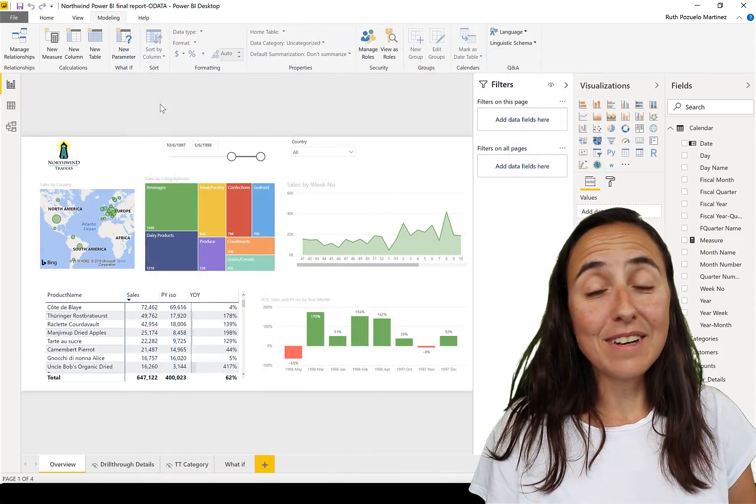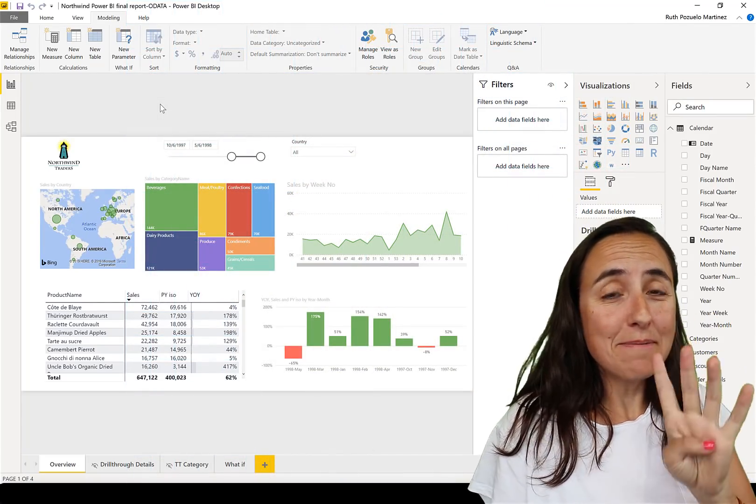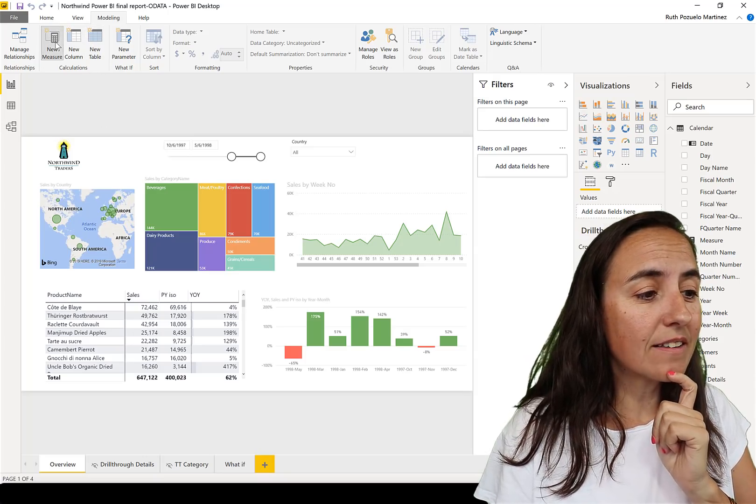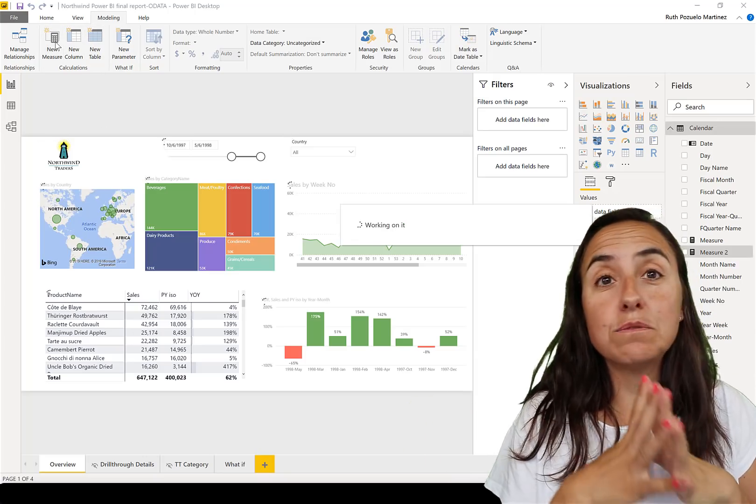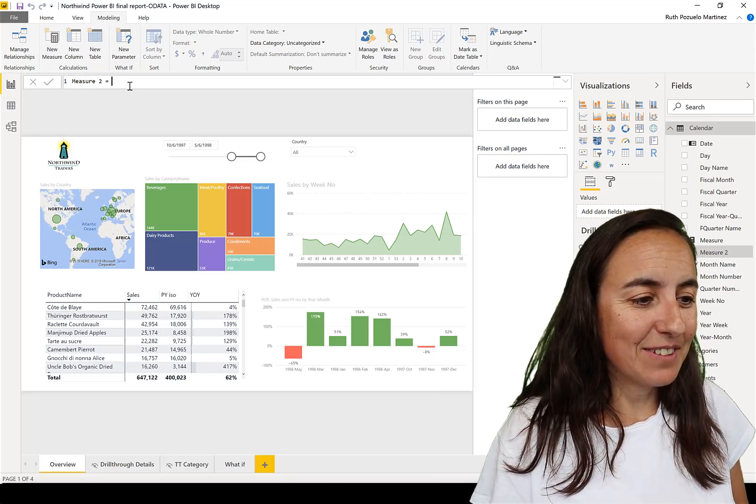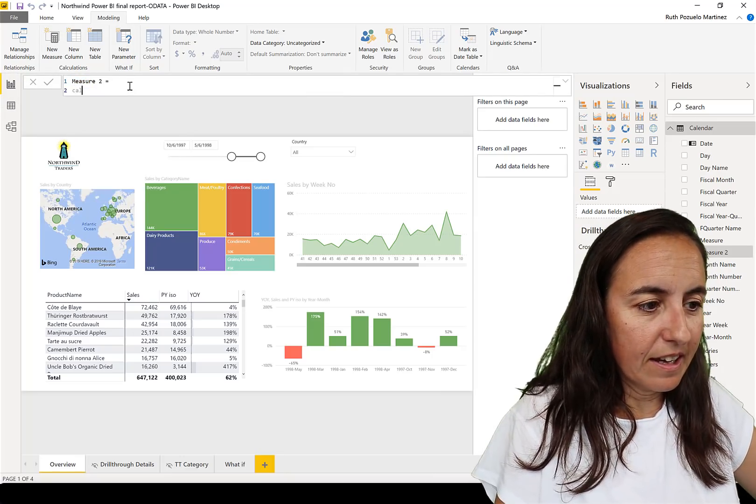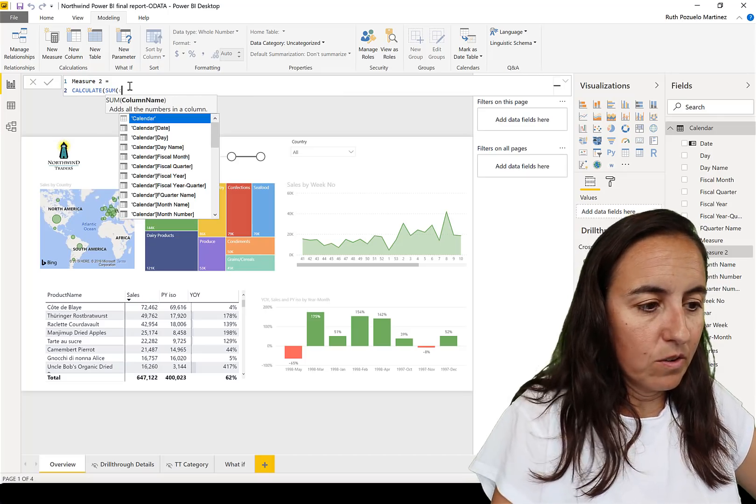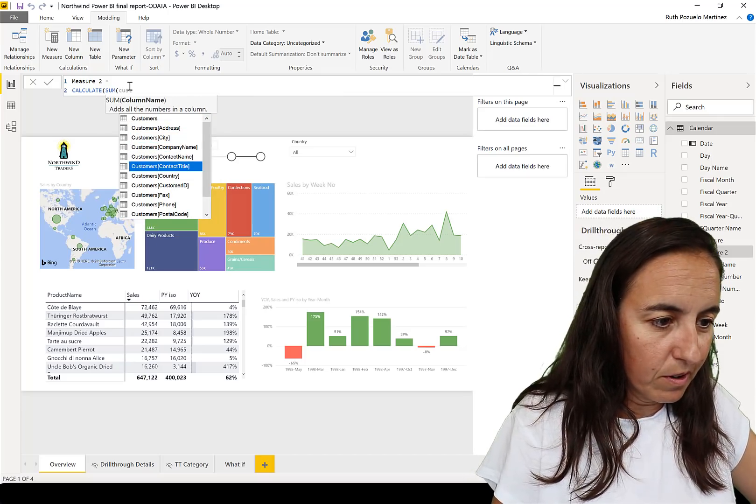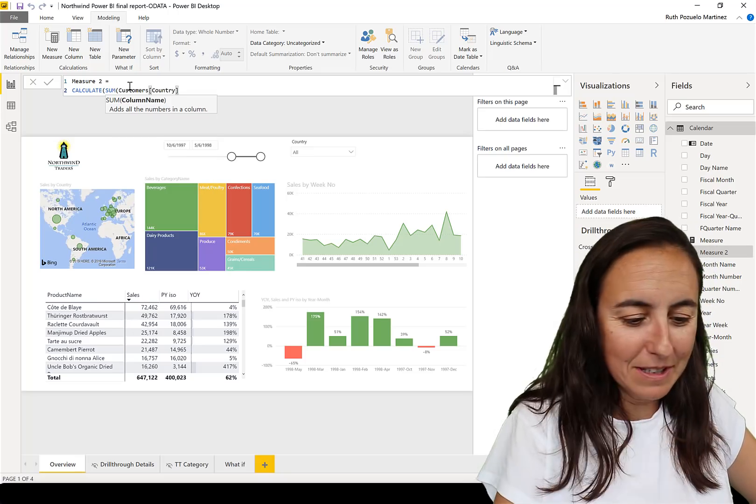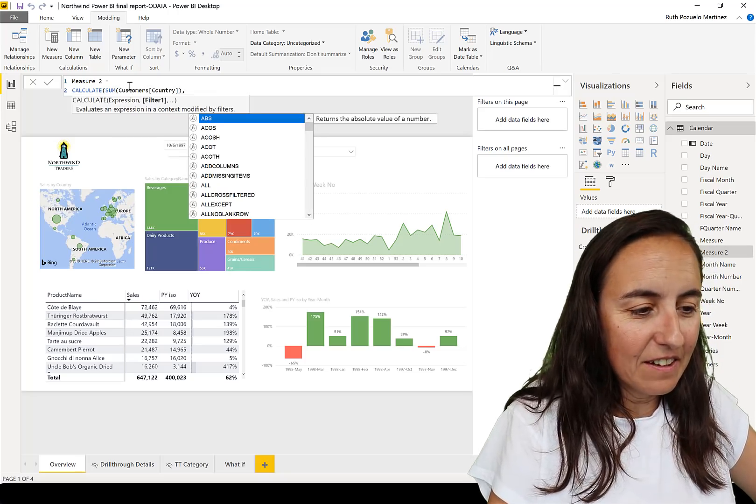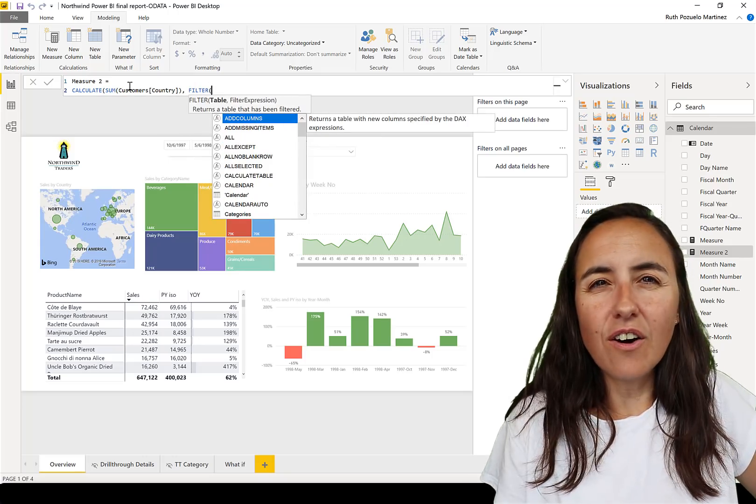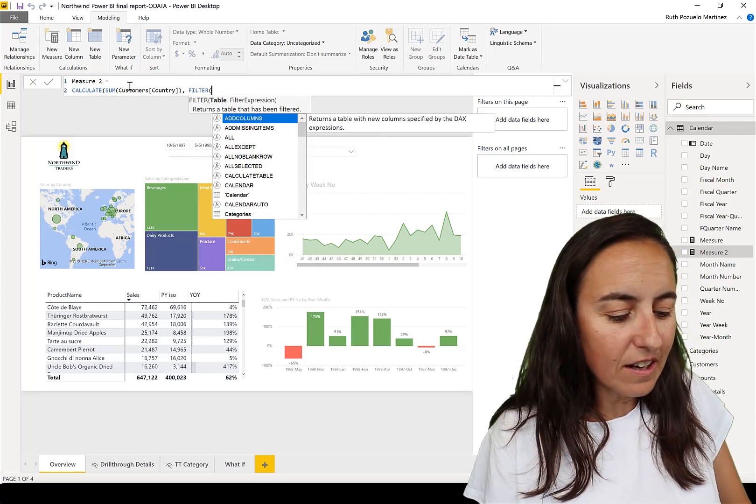Okay, so now it's time for tip number four. Tip number four goes like this: if we go and create a new measure, this works for Power Query and M too, so we start here and we go calculate, and then we have the sum of, I don't know, customer. You cannot sum the customer country but it doesn't matter, that's not the point. And then you go filter and then you say oh no I don't want that.